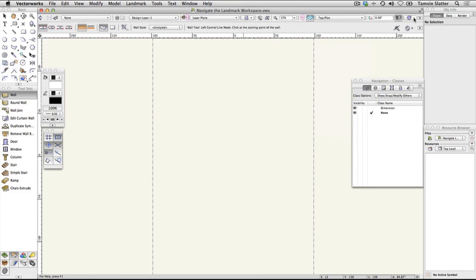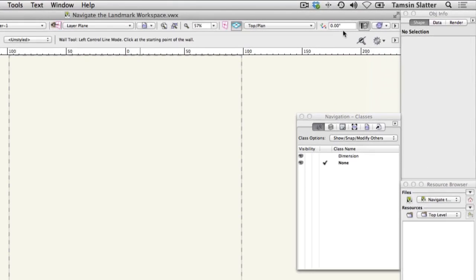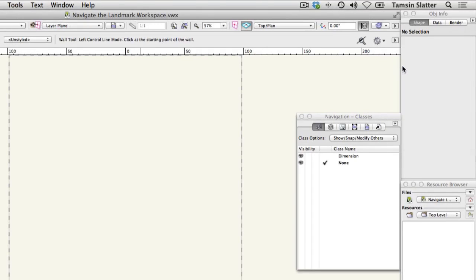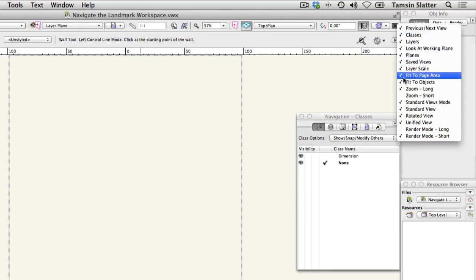Click on the utility menu and add layer scale to your view bar. If you don't have a large screen, you can also remove zoom long from the view bar.